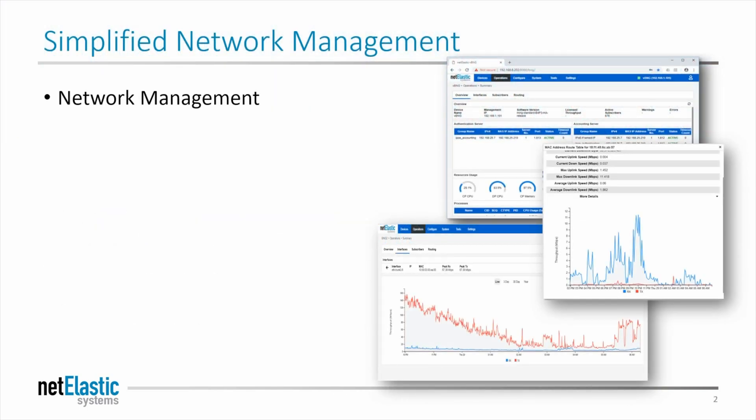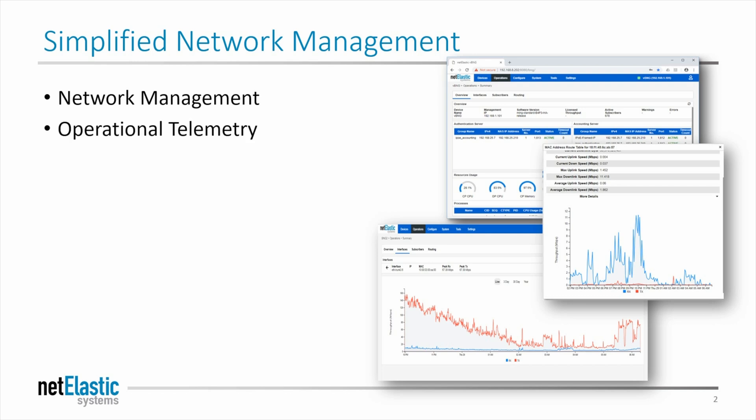The BNG Manager is a network management tool that's all web-based to complement the CLI and NetConf APIs that you can use directly to the router. It's similar to an EMS or element management tool common with other vendors, but we do a lot more. It's going to collect operational telemetry from all of the virtual BNGs in your network. You'll be able to analyze traffic patterns, subscriber counts by type, and a lot more.